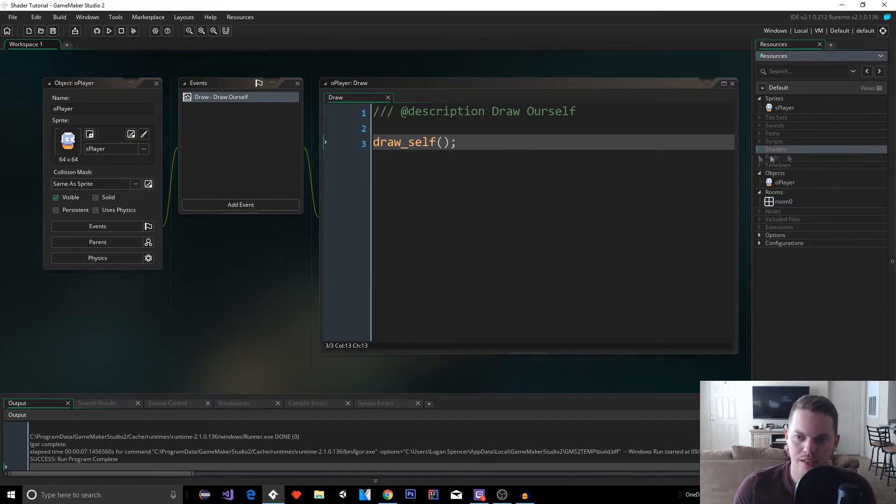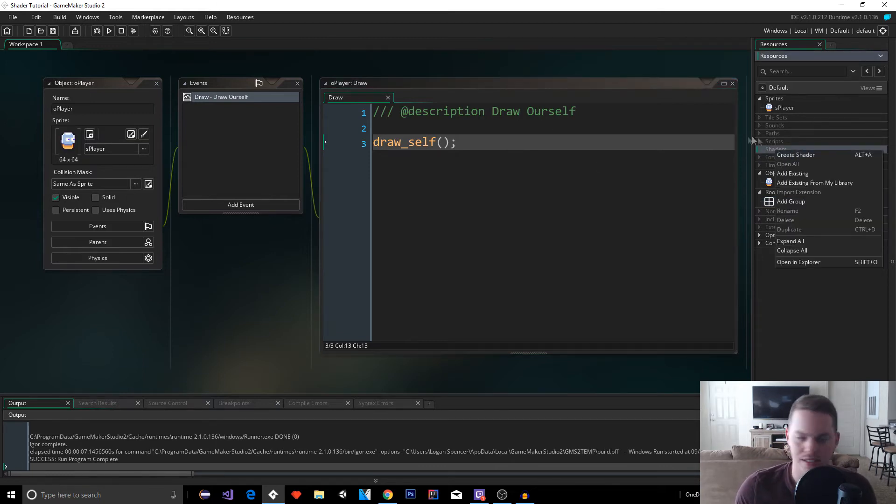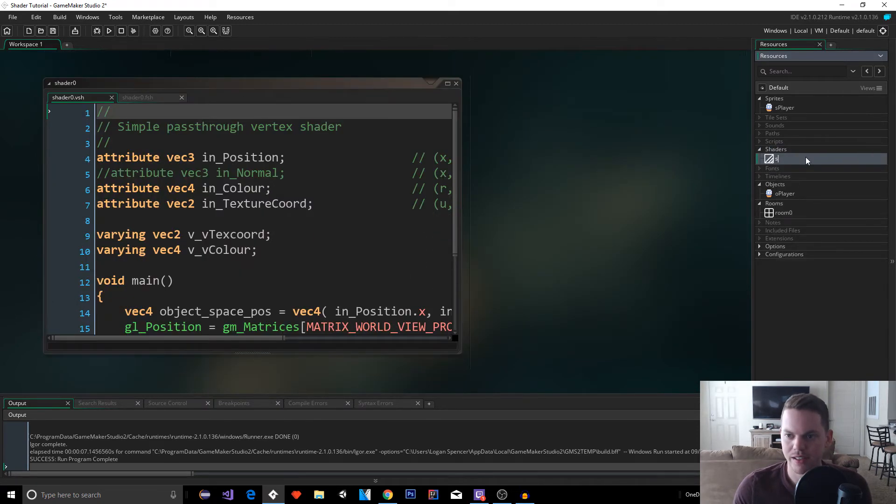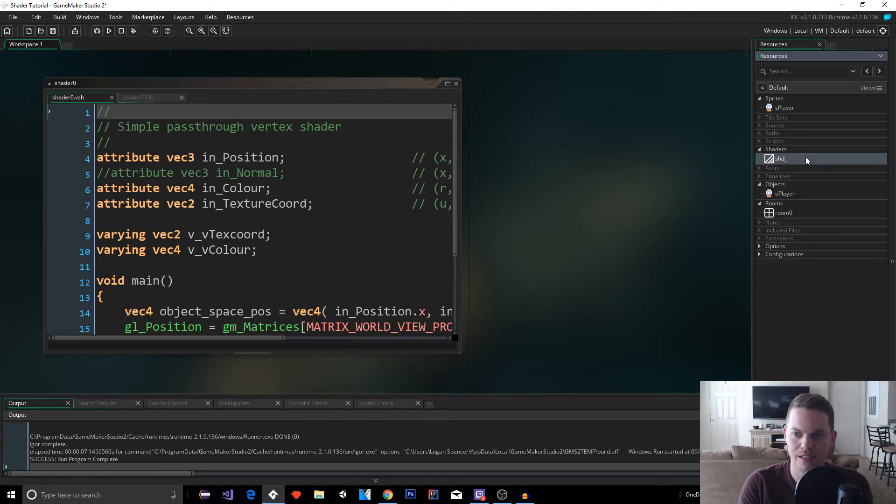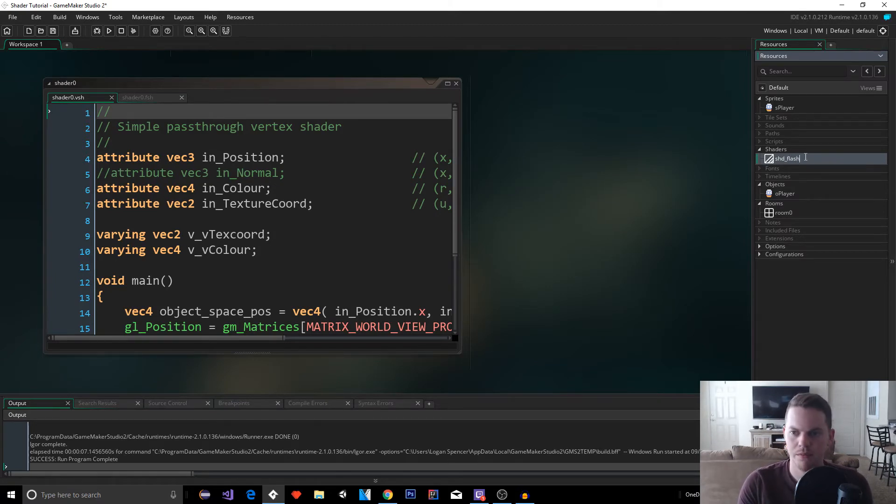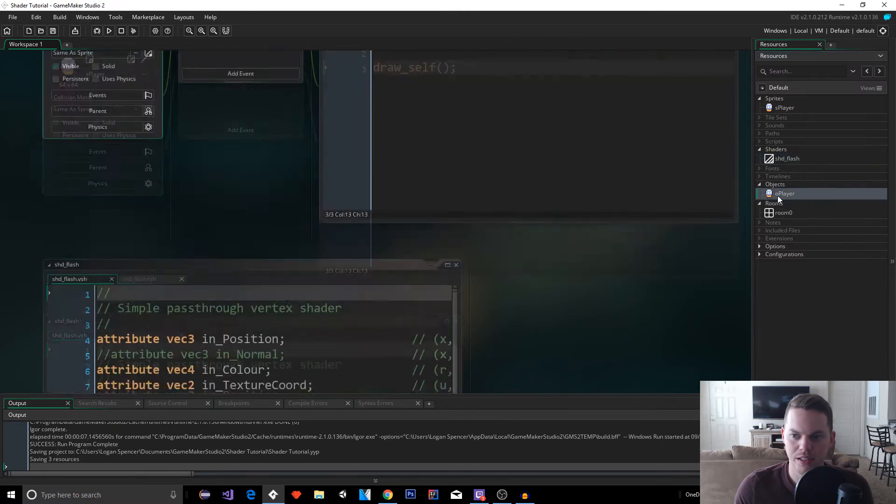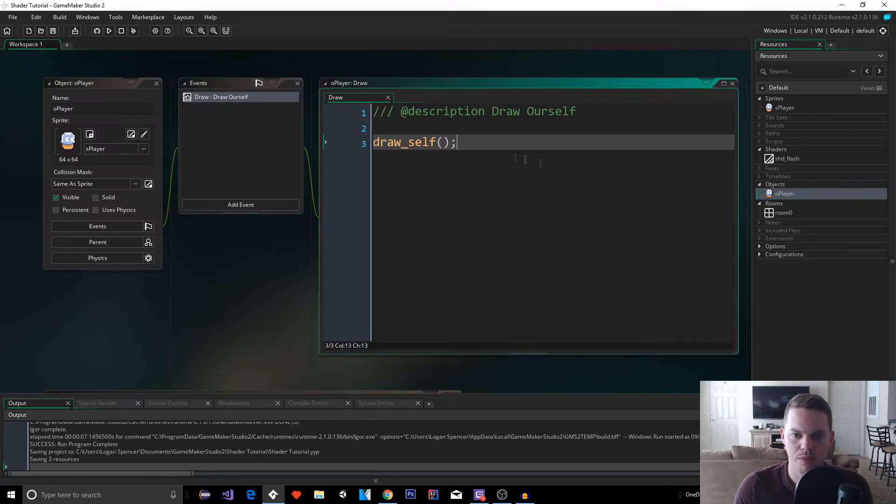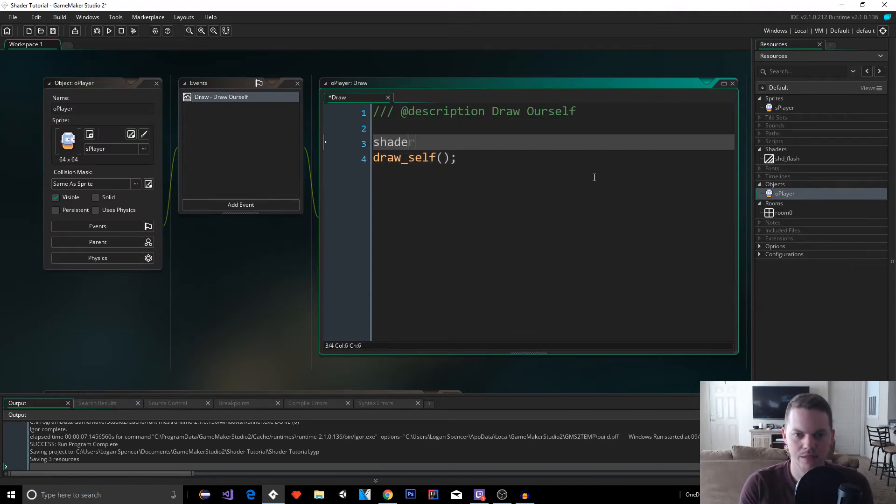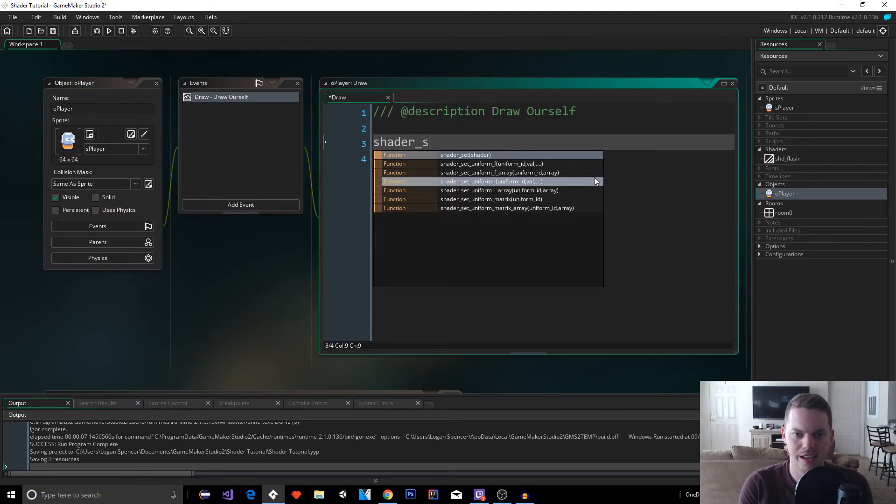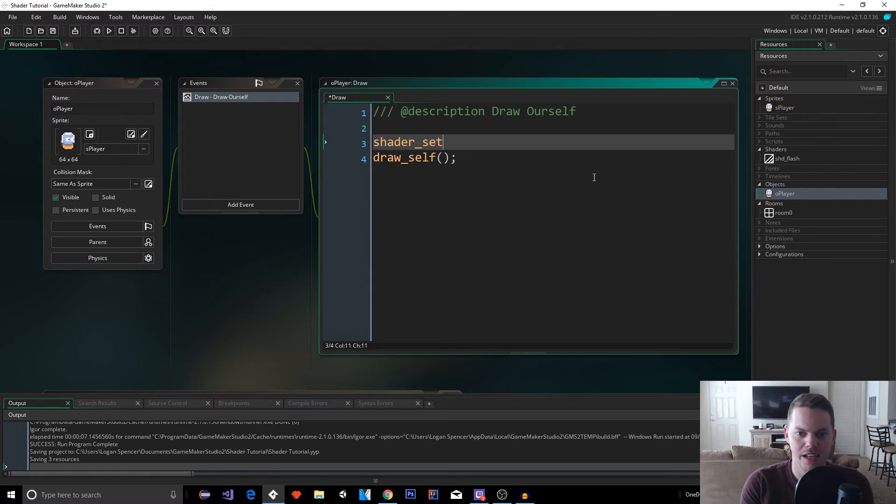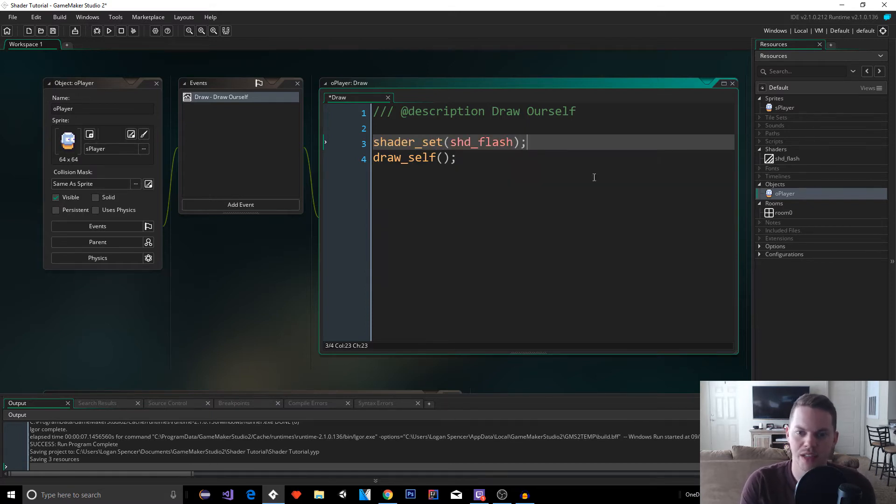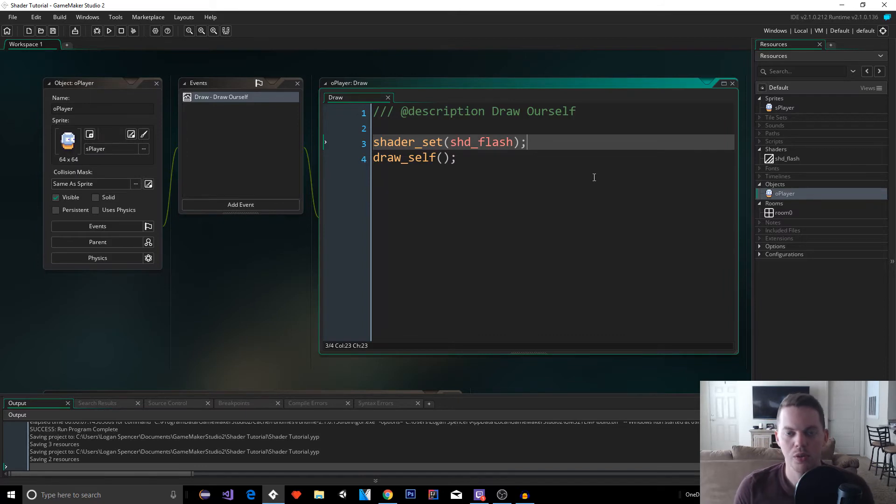So let's apply some effects to them. So let's go to our shaders over here on the right and hit create shader. And this is going to give us a simple base shader to work from. And I'm going to call it shd_flash. And that is the name of our shader that we're going to apply. So before we do anything in the shader code, let's make sure that's going to work. So let's go back to our player and above the draw self, let's do shader_set.